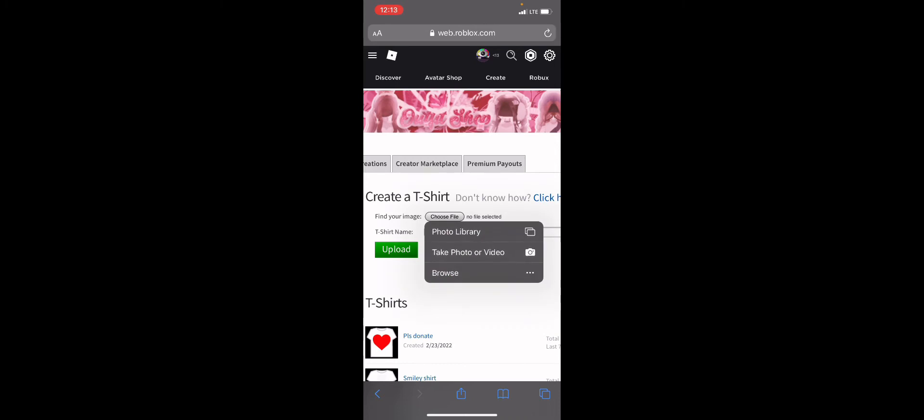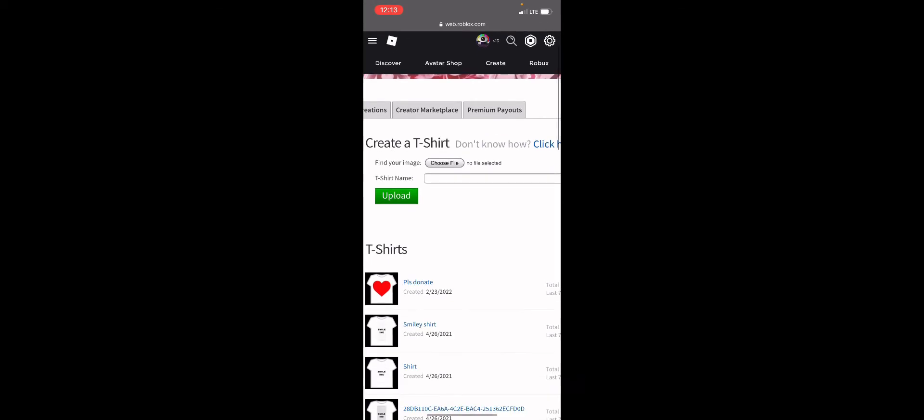So you go to choose file photo library, you pick an image, you name it and then you upload it. Now obviously here is a please donate.